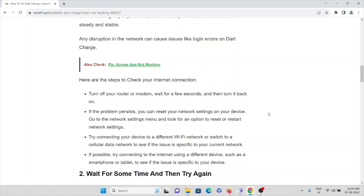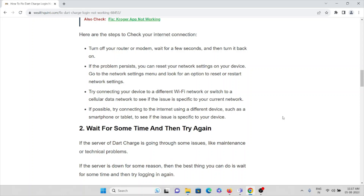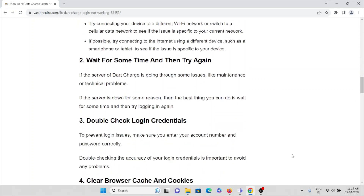If you are using a broadband or Wi-Fi internet connection, you can connect your smartphone to the system via Wi-Fi hotspot to check whether the problem is with the broadband connection or with the system. If possible, try connecting using a different device such as a smartphone or tablet to see if the issue is specific to your device. That's the first method.